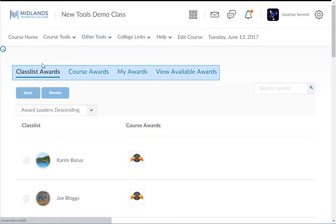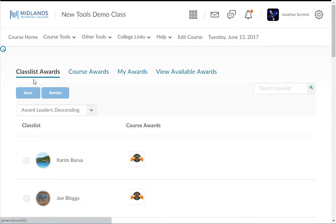This tool has four tabs across the top: class list awards, course awards, my awards, and view available awards.